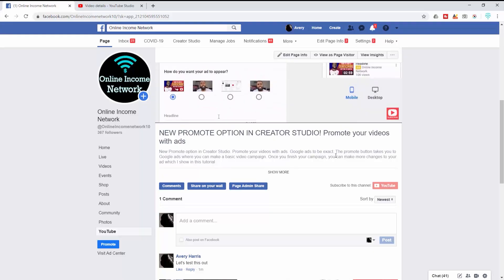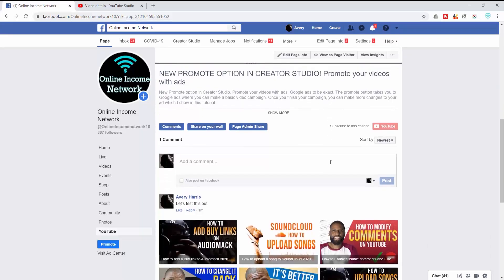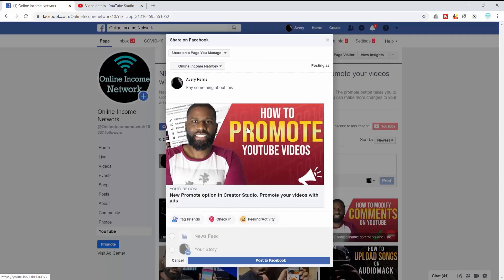If you don't know how to make a business page, check out this video here because I show how to make a business page there. On top of being able to view videos, people have the option to comment, share, and subscribe from this YouTube tab on Facebook as well.